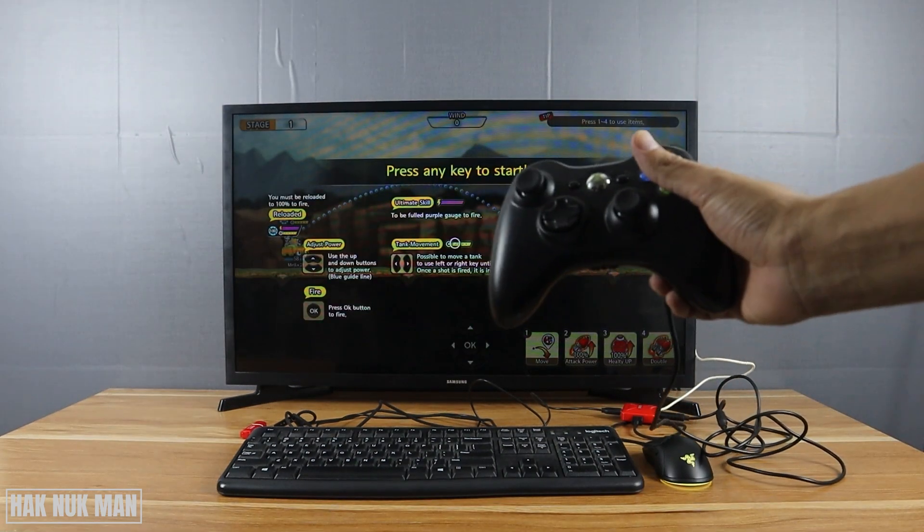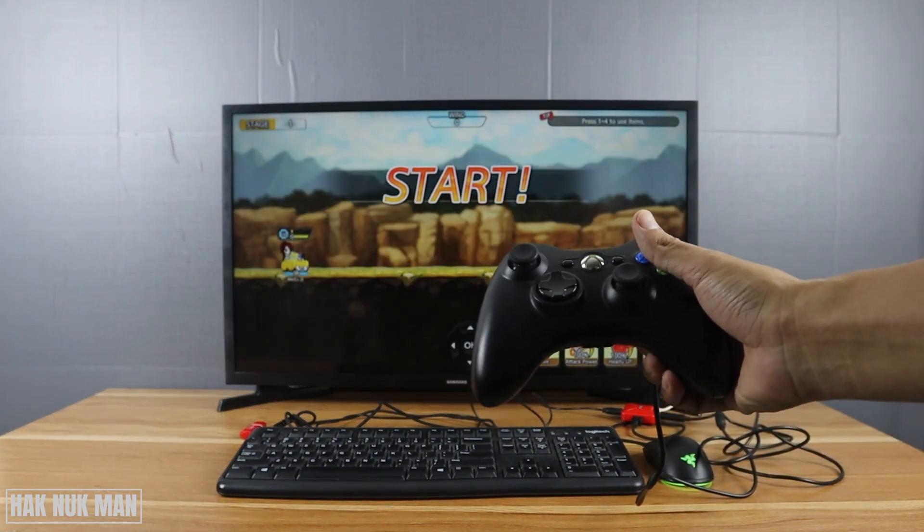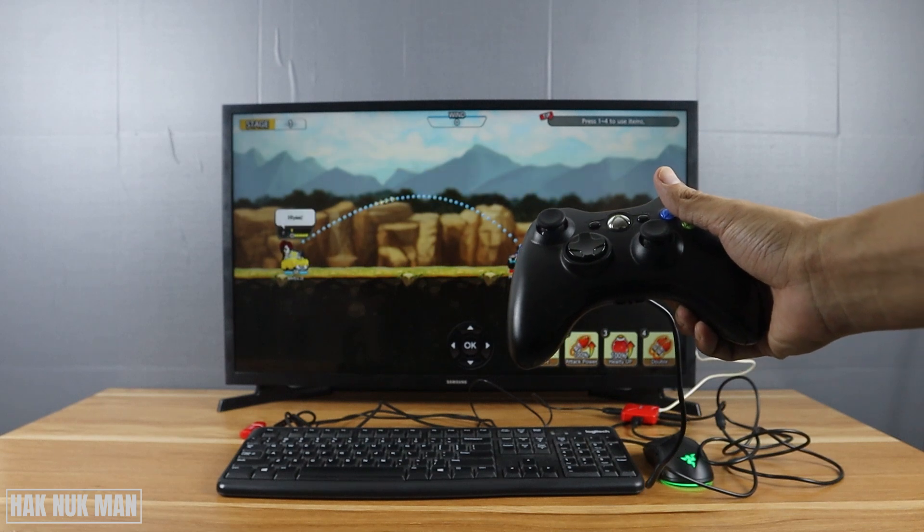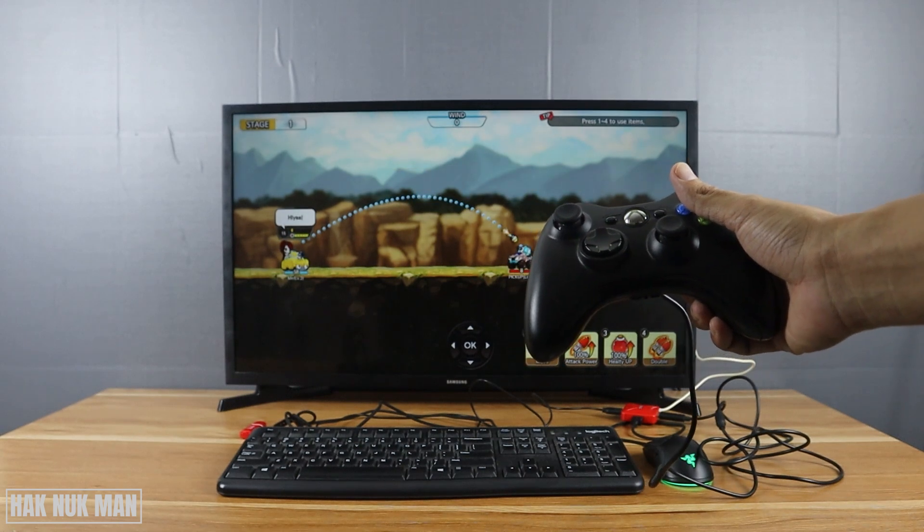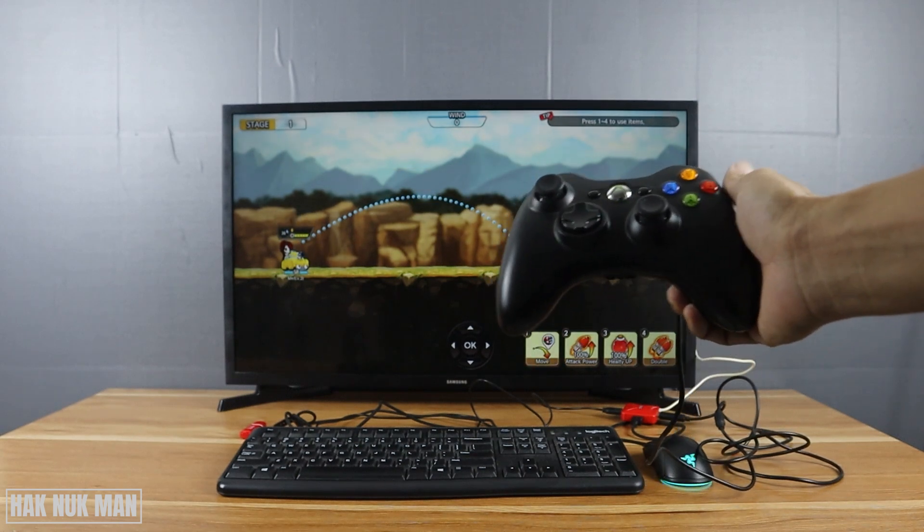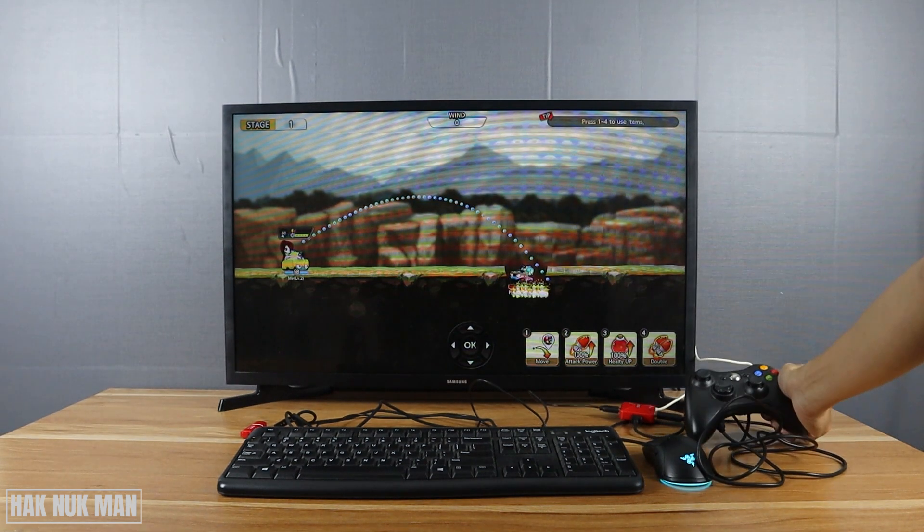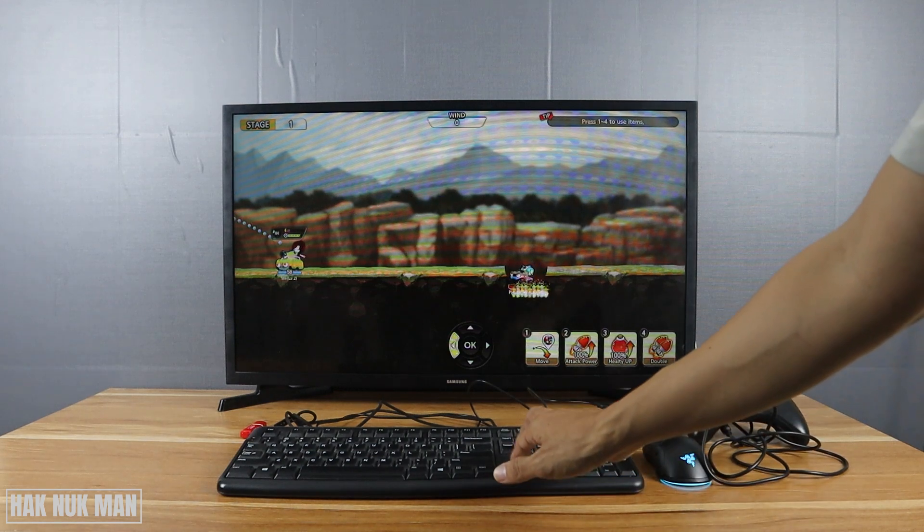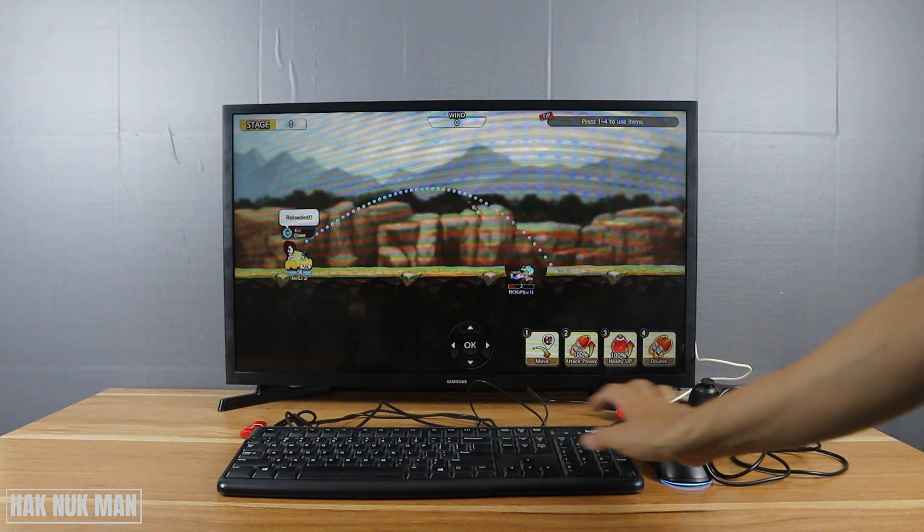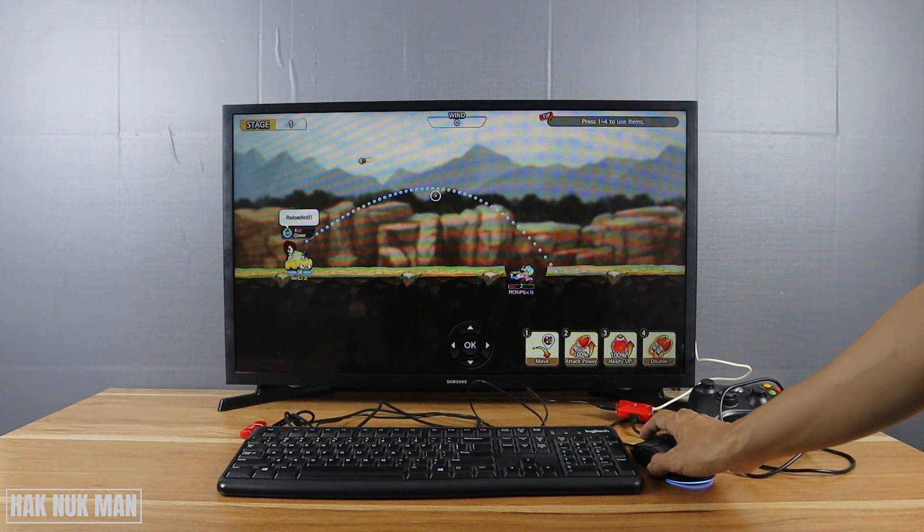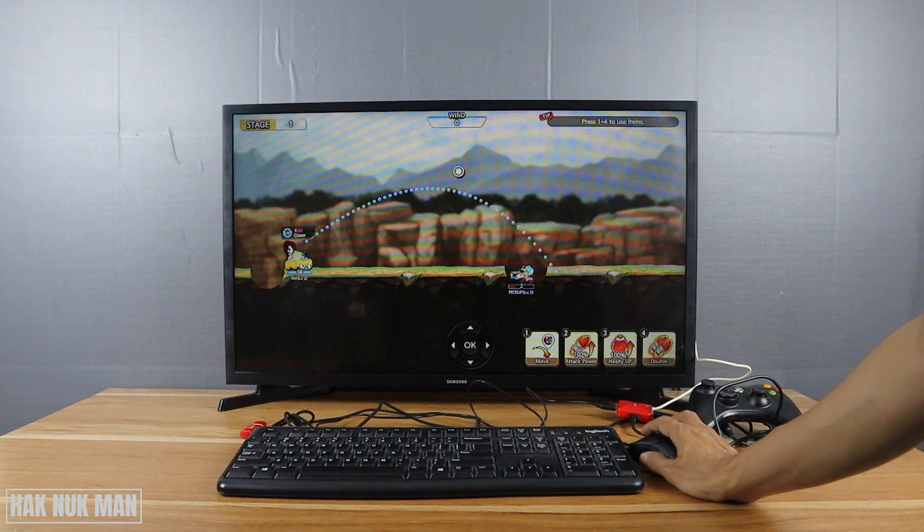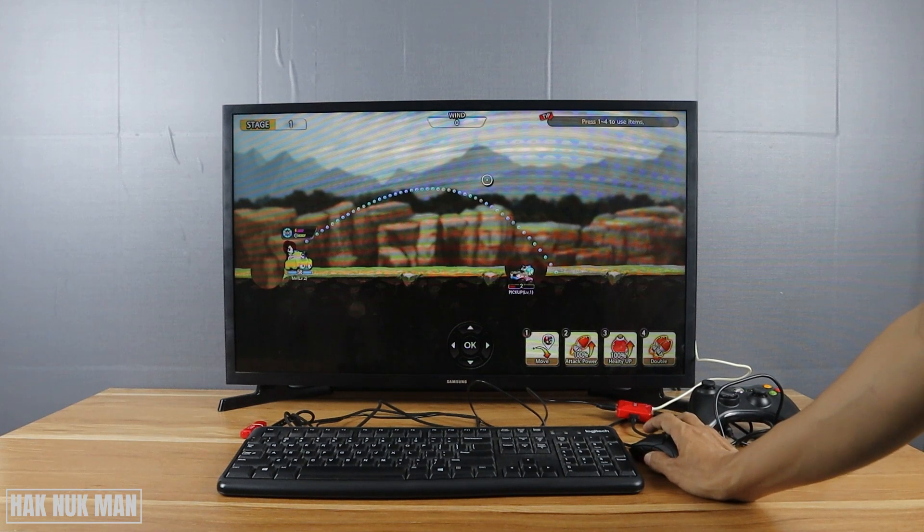For example, now I'll try to play a game using the controller. And we can move things using the keyboard and mouse. You can see the mouse appear here.